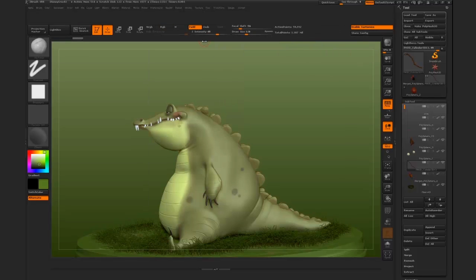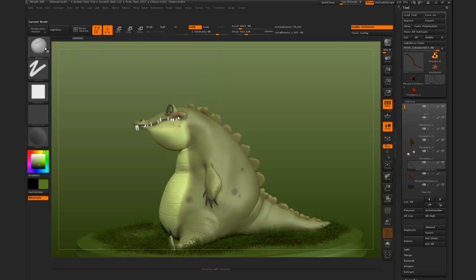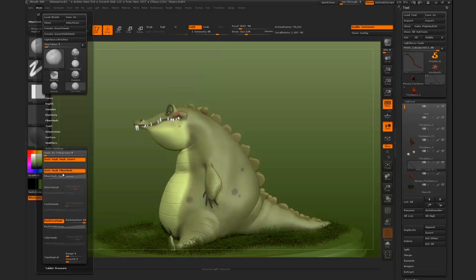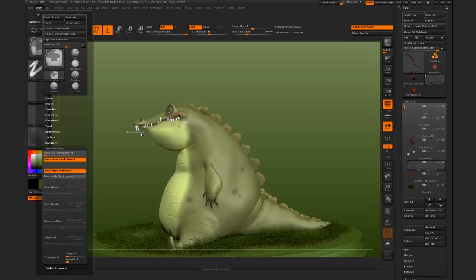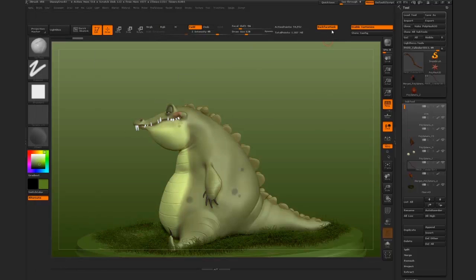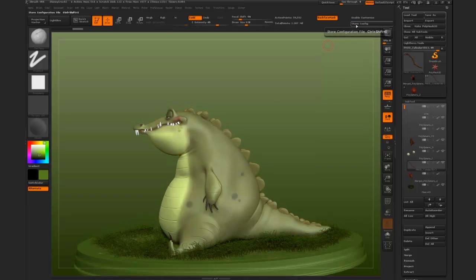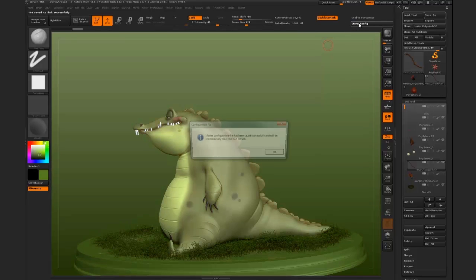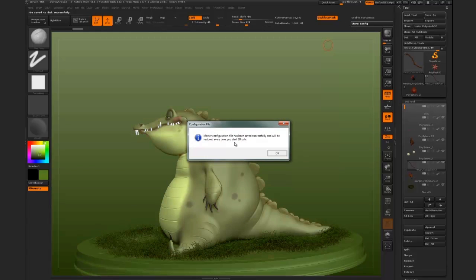Once this is on, as we said it is on, so we can now go to our brushes menu, go down to samples, and Ctrl drag our back face mask option onto our menu, onto our interface. If we now turn this off, this is on our menu for good, and as we hit store config, this will be there for the next time we start ZBrush.